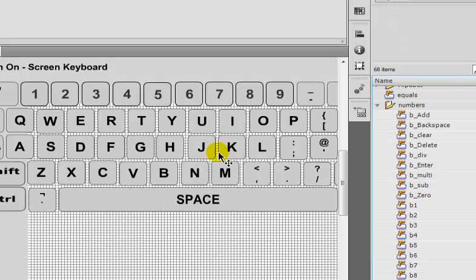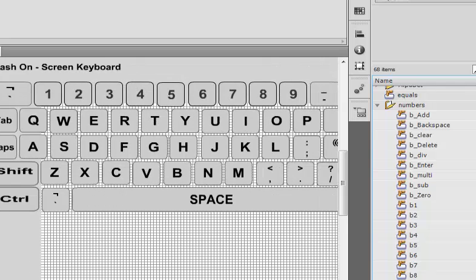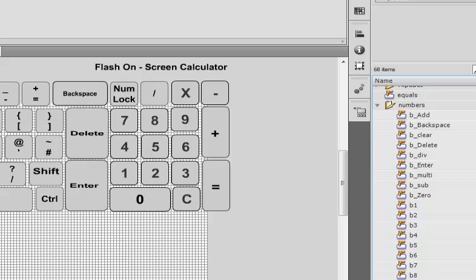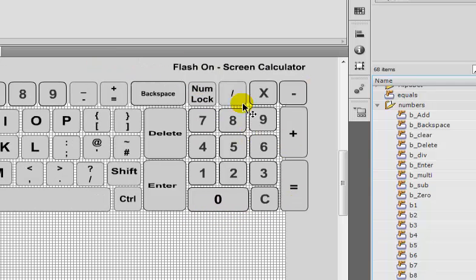The next thing that was done — I actually created a flash on-screen calculator as well. This calculator can be called a number pad. You can calculate multiply, division, addition, and so on in this calculator.